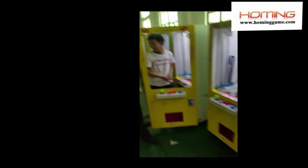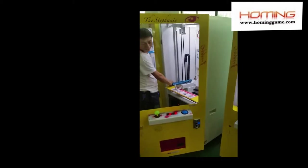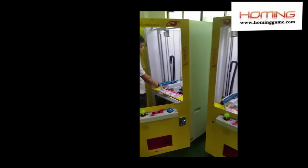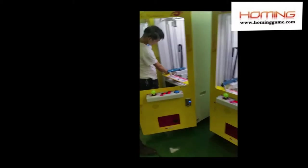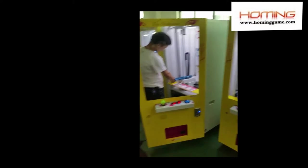Right now our worker is checking the machine to make sure the quality is very good before the delivery.